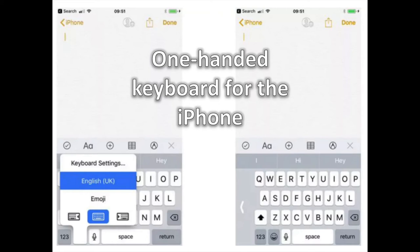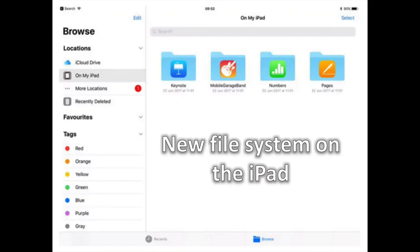One-handed Keyboard on your iPhone. Especially useful for iPhone Plus owners, holding down the emoji button allows you to skew the keyboard to the left or right of the screen.